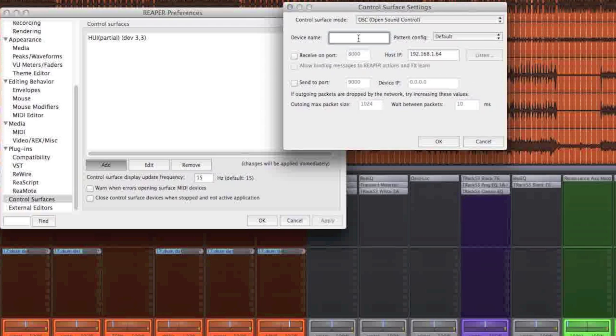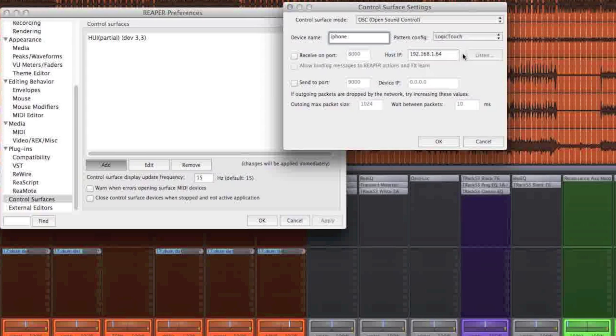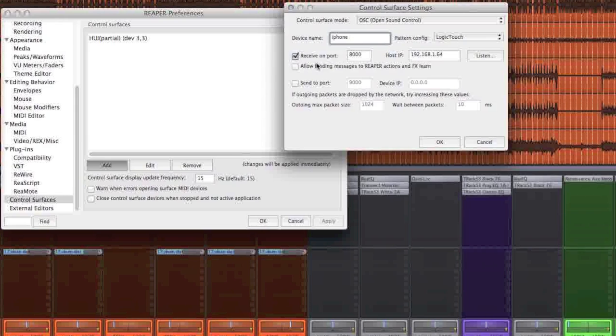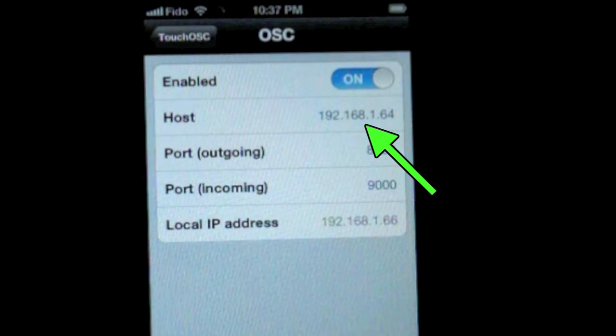Device name, we'll just call it iPhone. We're going to select the Logic Touch pattern. Receive on port 8000. And Host IP. This is where you get the number that you type in, right here.